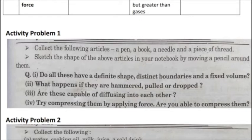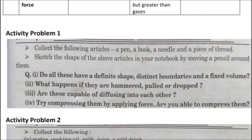Activity one: Collect the following articles — a pen, a book, a needle, and a piece of thread. Sketch the shape of the above articles in your notebook by moving a pencil around them. Answer these four questions: One, do all these have a definite shape, distinct boundary, and fixed volume? Two, what happens if they are hammered, pulled, or dropped? Three, are these capable of diffusing into each other? Four, try compressing them by applying force — are you able to compress them? Answer in your notebook.